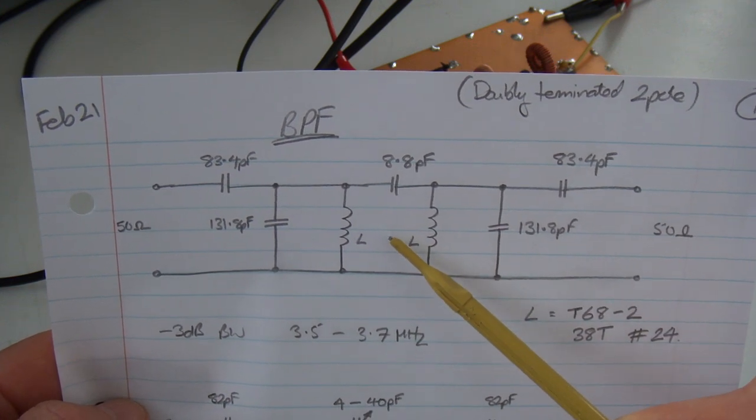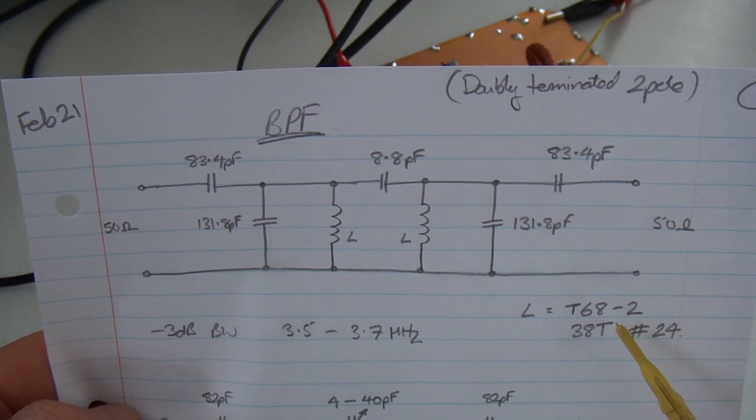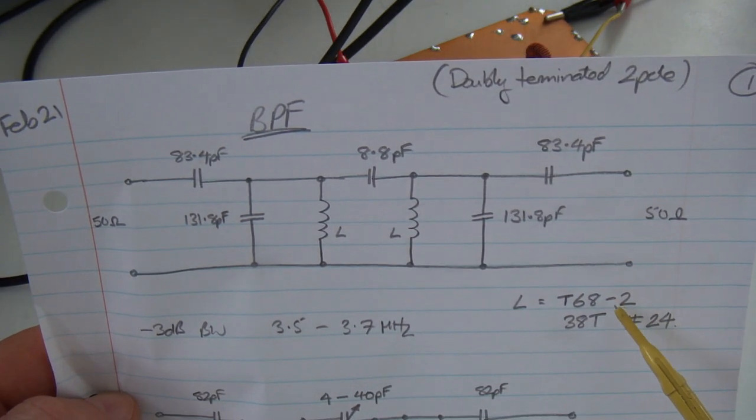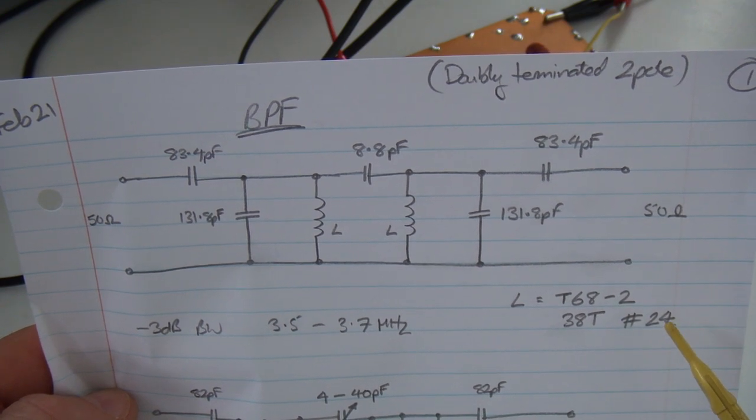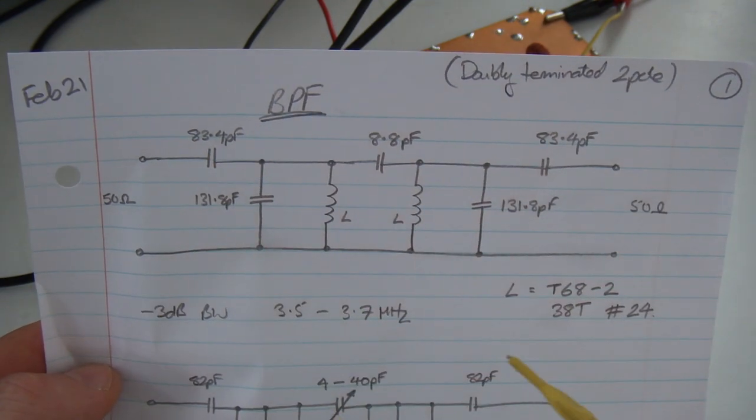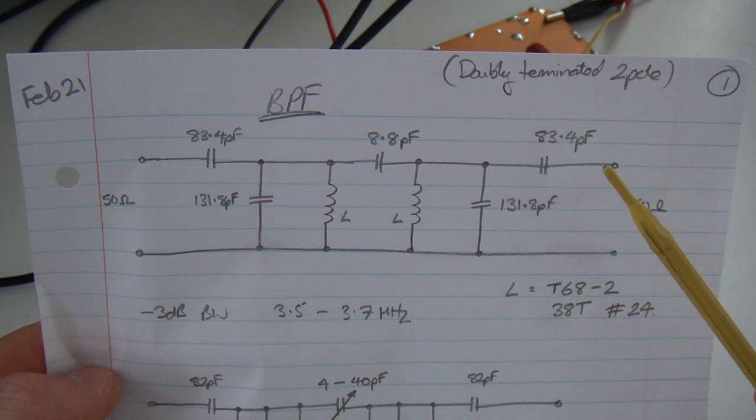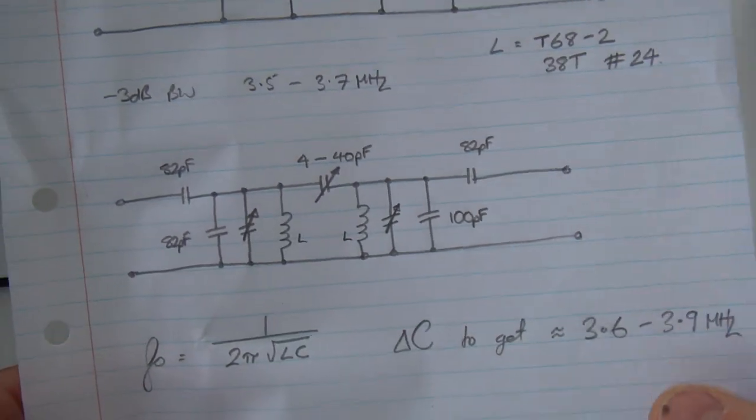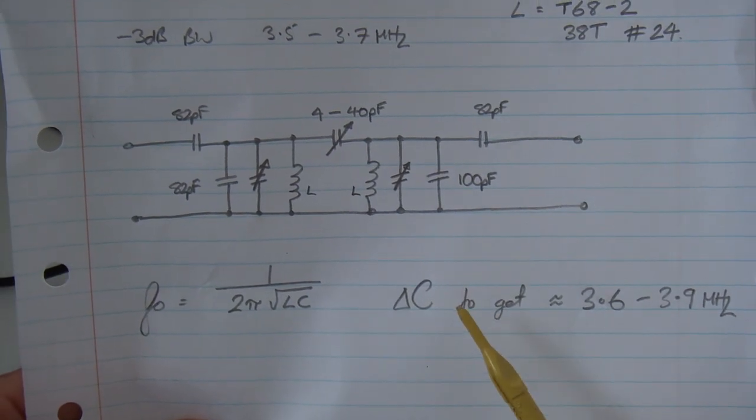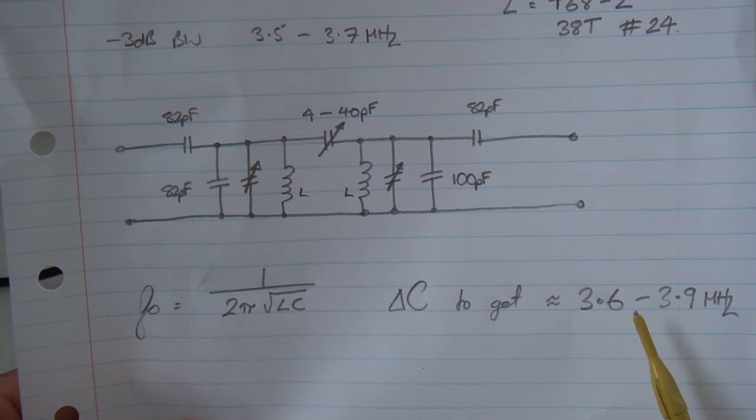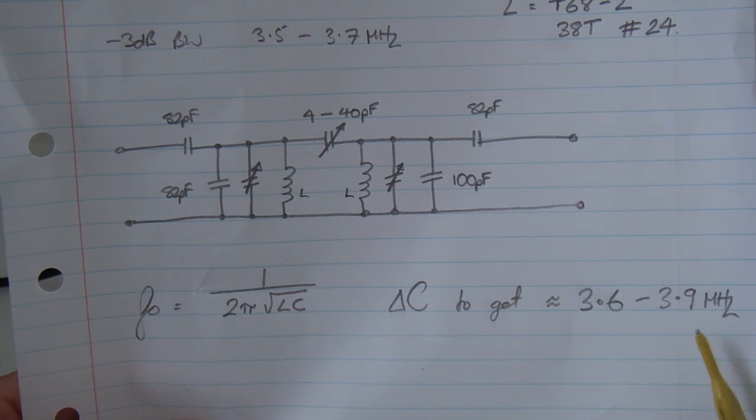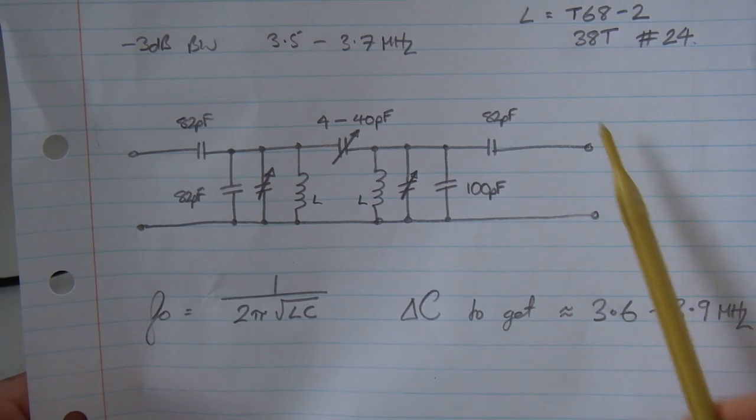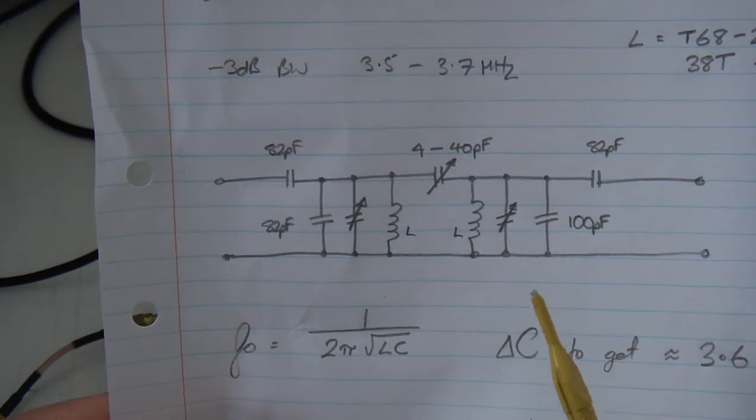And then in parallel with the inductors is 131.8 picofarads. The inductors themselves are T68-2, the red cores there, with 38 turns of number 24. So, that was the raw filter I started with. And what I wanted to do was have a bit of a tweak with that. What I wanted to get was the minus 3 dB points to be roughly 3.6 to 3.9 MHz. So, that was my aiming point with playing around with that starting configuration.